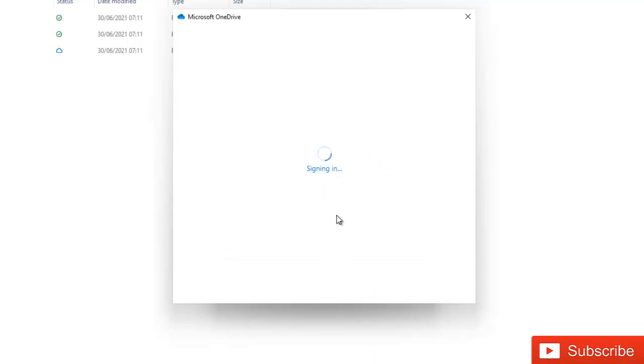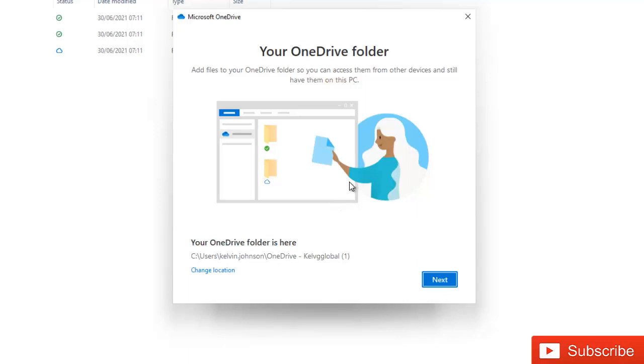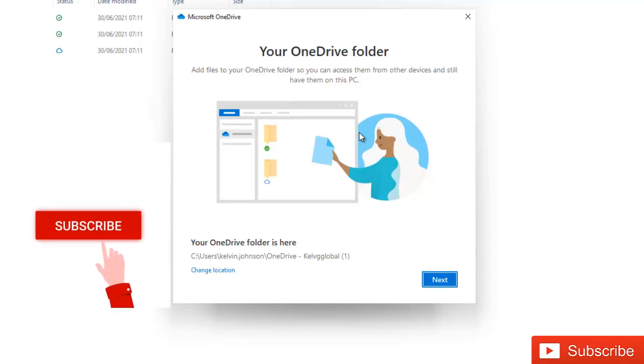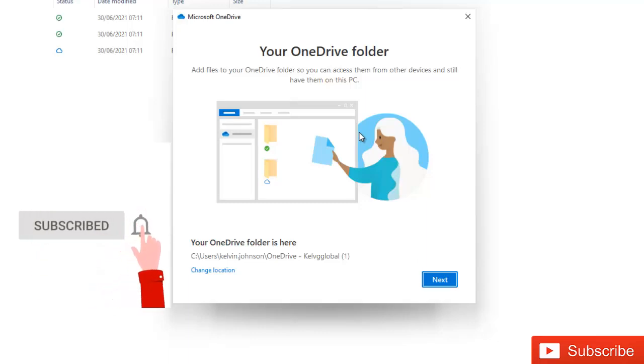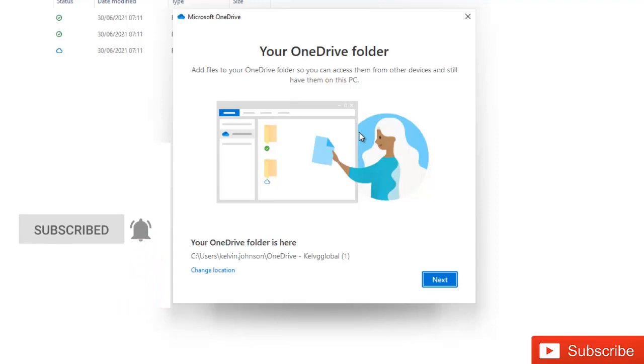It will try to sign me in to OneDrive. Here you can see I'm signed into OneDrive because this account has already been linked to this device. That's why I've not been asked for my password. But if your device is not linked, you'll definitely be requested to enter a password. Click Next.